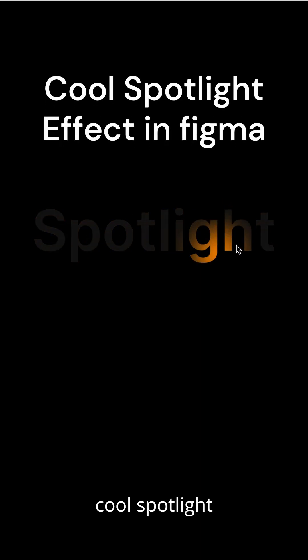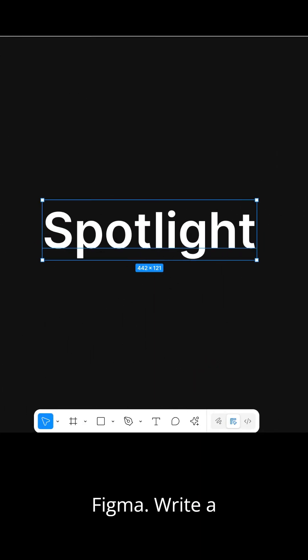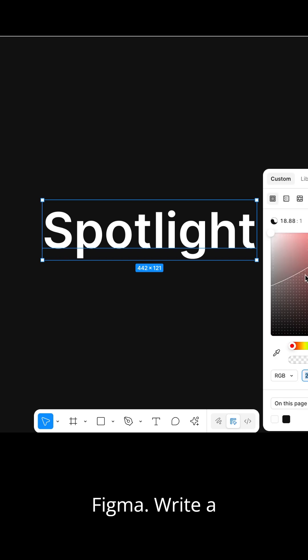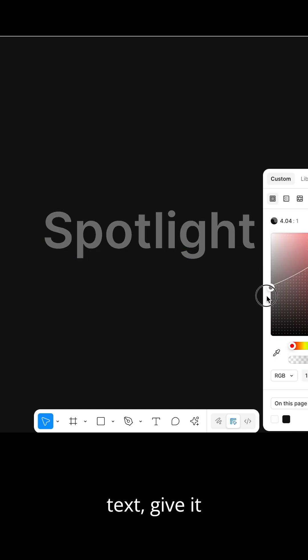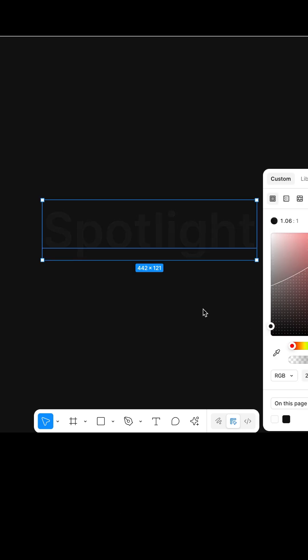Let's just create this full spotlight effect in Figma. Write a text, give it a darker shade of color.